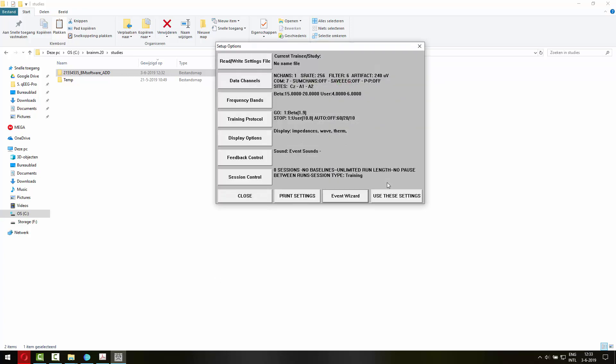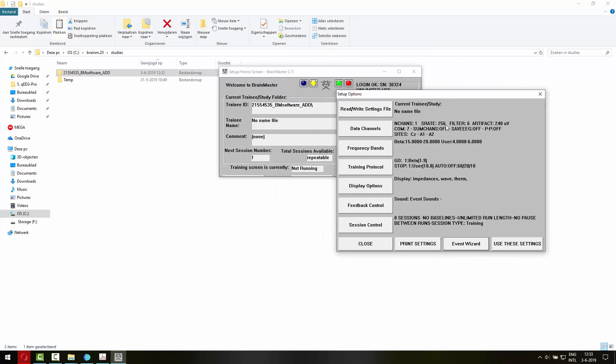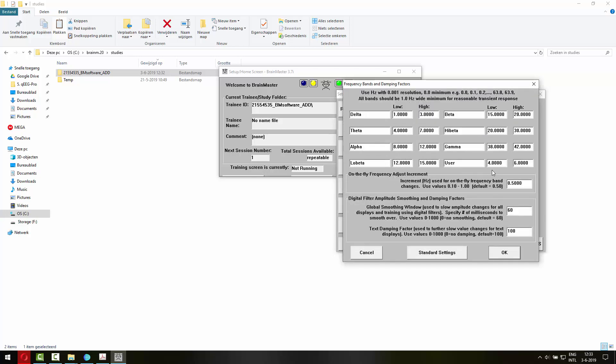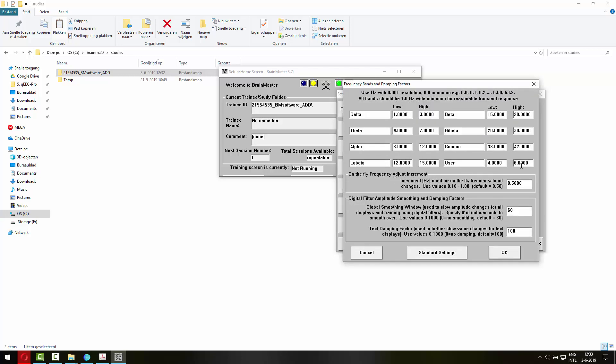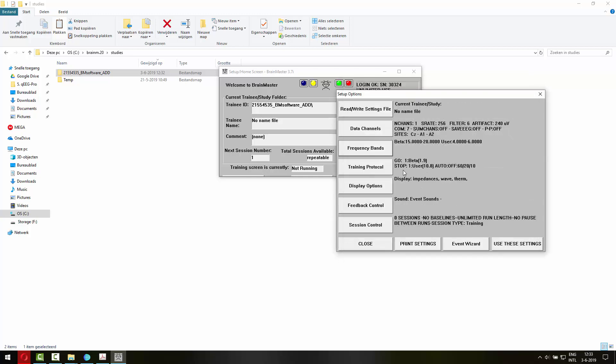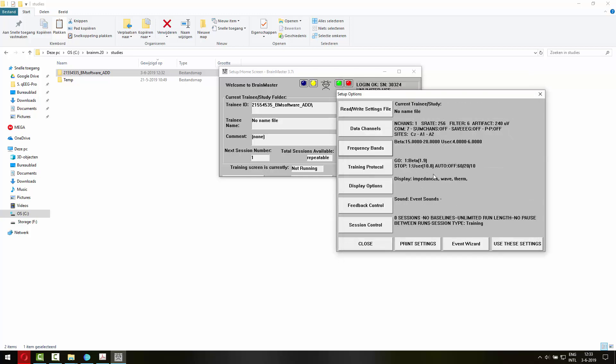So let's look at the settings. As you can see, the channel information is correct. So CZ was recommended to train with a go on beta and a stop on the user frequency. And the user here is defined as 4 to 6 Hertz. So 4 to 6 Hertz is trained down while beta is trained up.